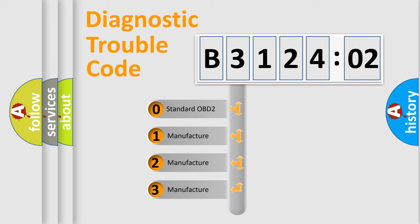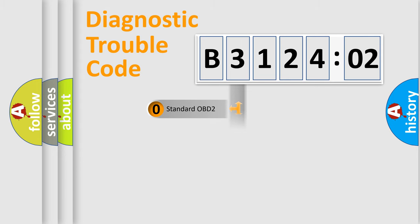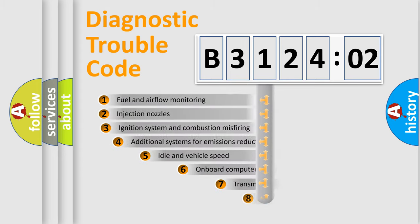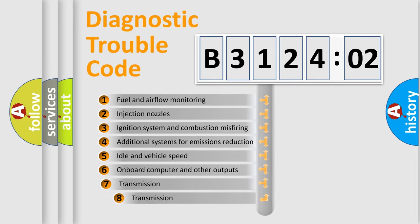If the second character is expressed as zero, it is a standardized error. In the case of numbers 1, 2, 3, it is a manufacturer-specific expression of the car-specific error.